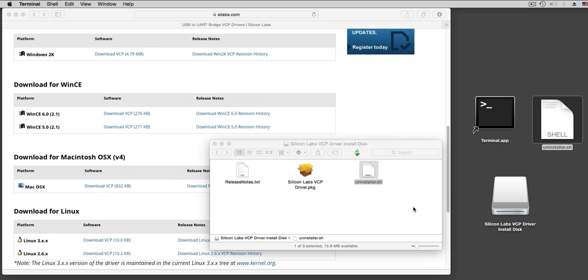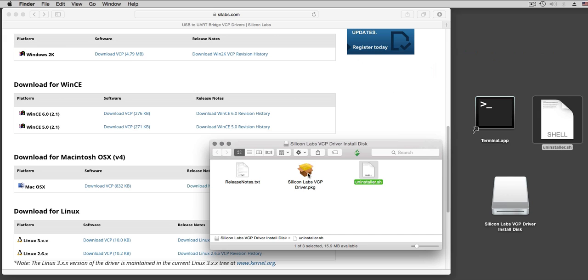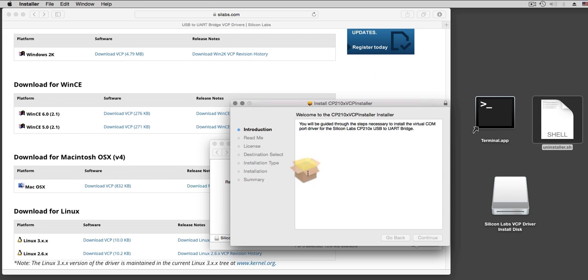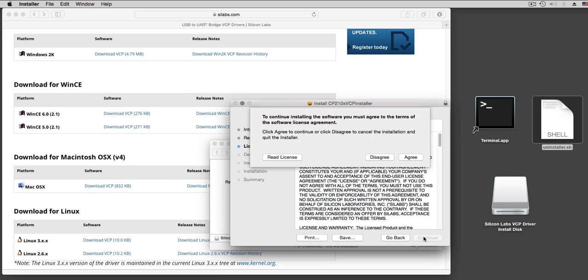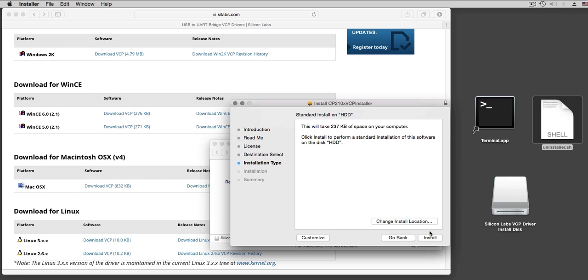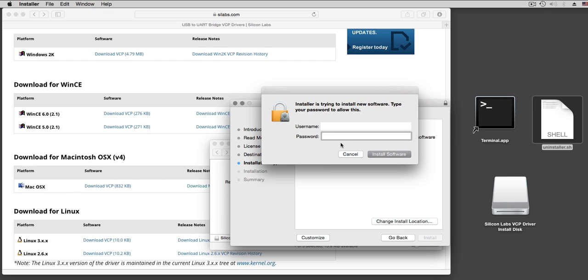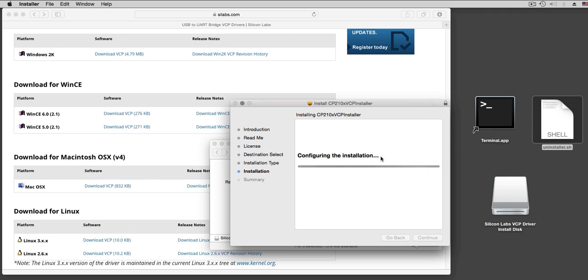To install the new driver, you just install the new driver. Here, continue, continue, continue. Agree and install on HDD. Enter your password, install.